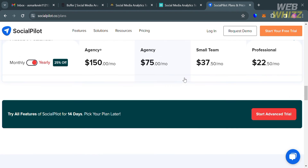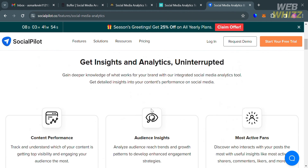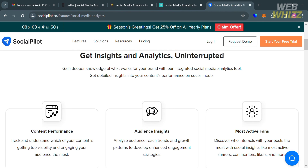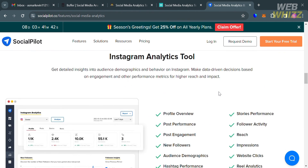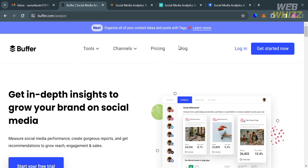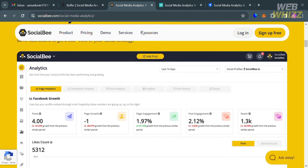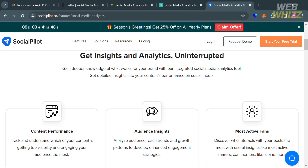Under SocialPilot, similar to Buffer and SocialBee, it offers basic analytics and reports as well as advanced analytics available for higher plans, including post performance analysis, audience insights, best time to post, cross-platform comparison, and customizable reports. In terms of collaboration and approval, SocialPilot, SocialBee, and Buffer all have team collaboration, user roles, and approval workflows available for higher plans, while Meltwater includes these features across all plans. For content creation and curation, Buffer, SocialBee, and Meltwater offer a content library, RSS feeds, and browser extension, while SocialPilot also adds content discovery.